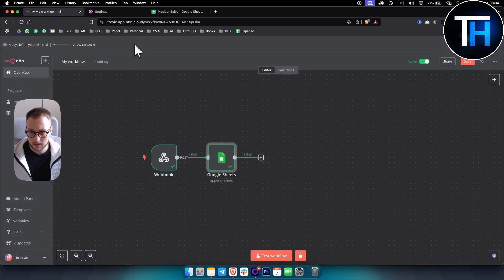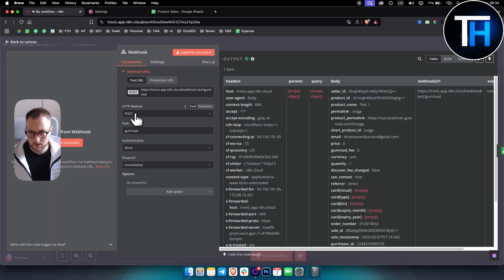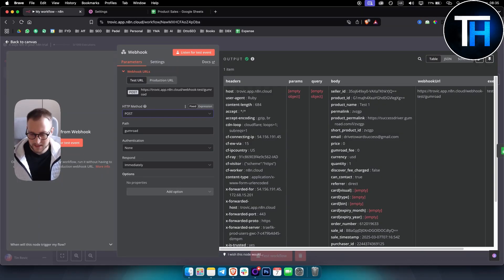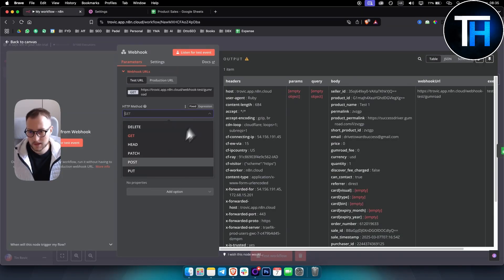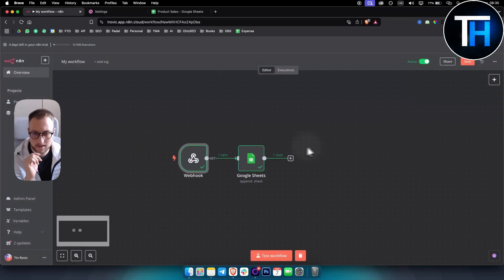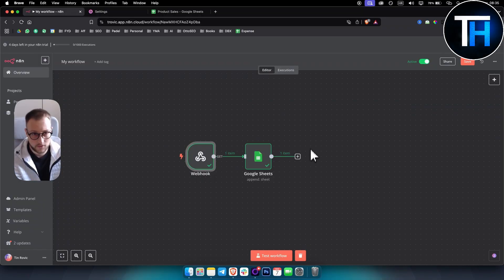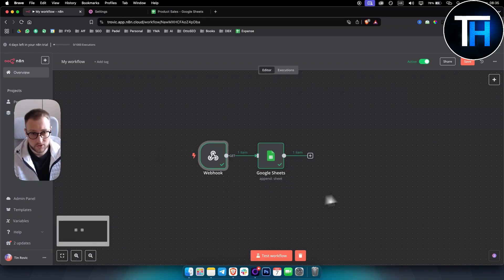To wrap up: you'll mostly use POST or GET, but there are also PUT and PATCH. For example, PUT and PATCH are like changing your name on a social media app and having it update everywhere automatically — they update existing information, like if a user changes their email a webhook could update the database. You typically use GET when you want to retrieve something and POST when you want to send something. Hopefully this is a good beginner tutorial — I personally just learned webhooks a day or two ago and wanted to share it as I'm learning n8n workflows.